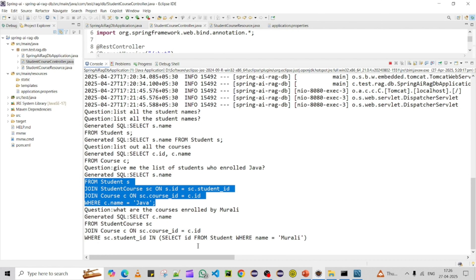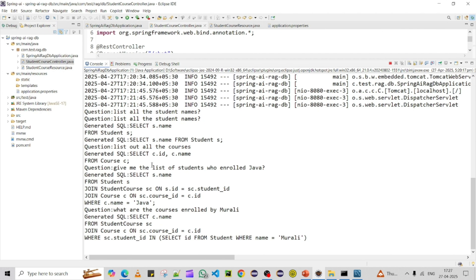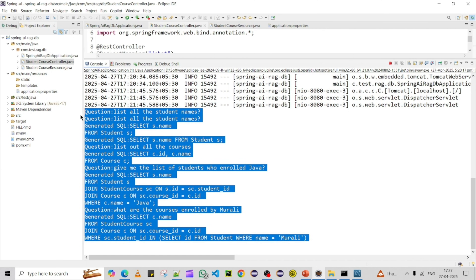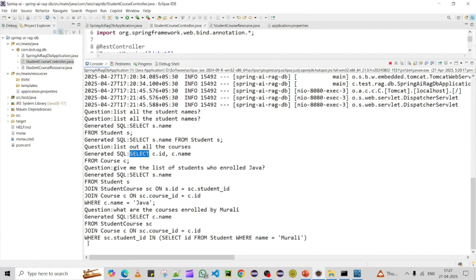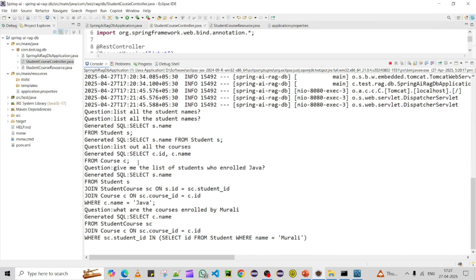This is how you can chat with your database using Spring AI with a local Llama3 model. You can ask different questions and get answers. In this example, I've restricted users to SELECT queries only, but you can allow UPDATE and DELETE as well depending on your use case — though that is risky. That's all about this video. If you like it, please subscribe the channel for more updates. Thank you!